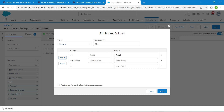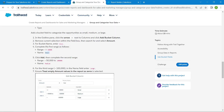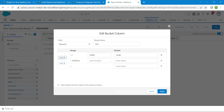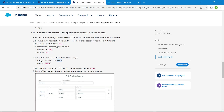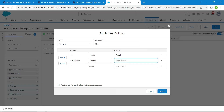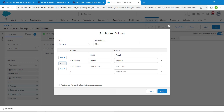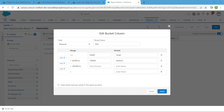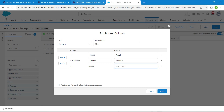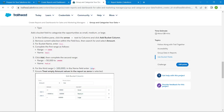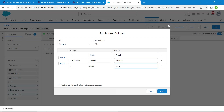For the second range, click Add and enter the second number as given, with the name 'Medium' — copy and paste it. Click Add again. For the third range, remove the last entry and enter the name as 'Large' — copy and paste it.